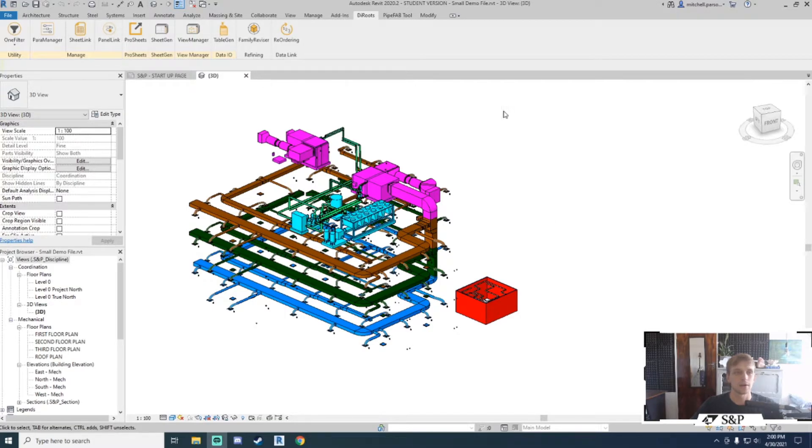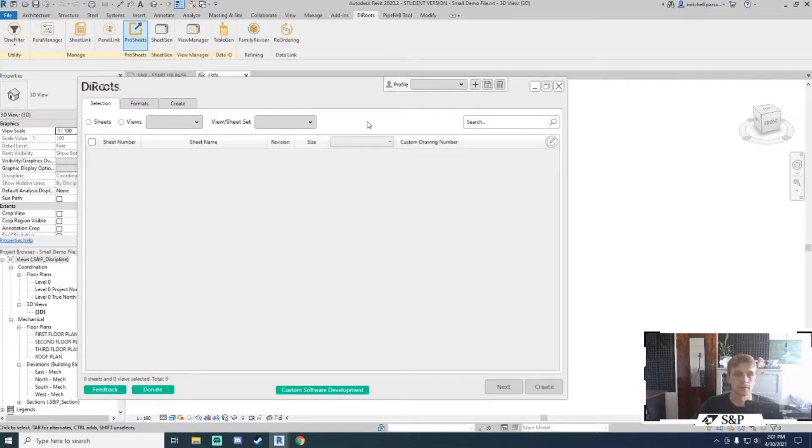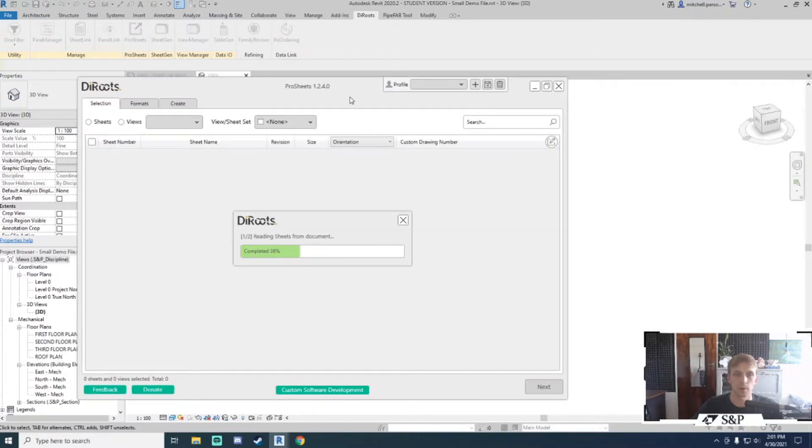Once you have downloaded and installed the tool, you will find it under the Dyroots tab under the ProSheets panel in your Revit. It is compatible with versions 2017 to 2021.